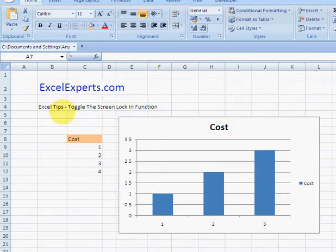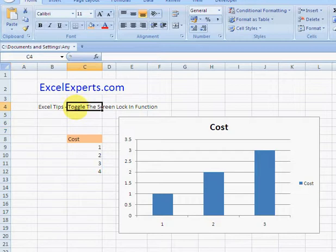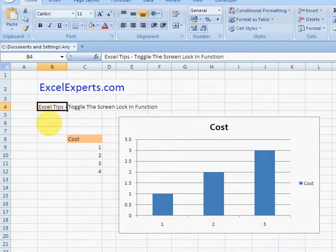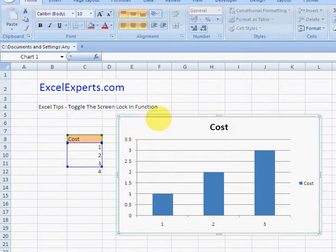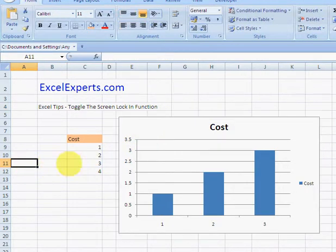Hello, welcome to ExcelExperts.com. Today's Excel tip is on how to toggle the screen lock in a function. Now what on earth does that mean? Here we've got a graph of costs—no surprise.